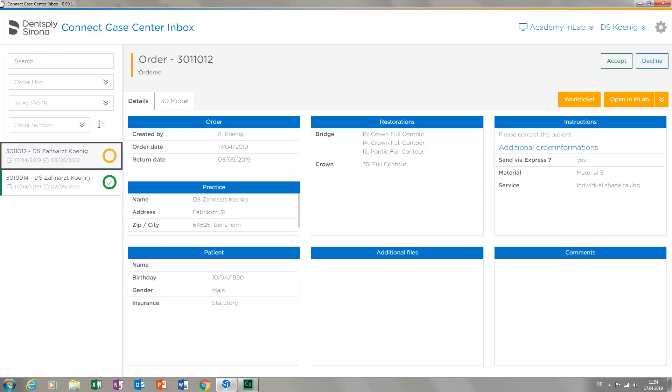We will wait until the case has been downloaded and then click the button 3D model.